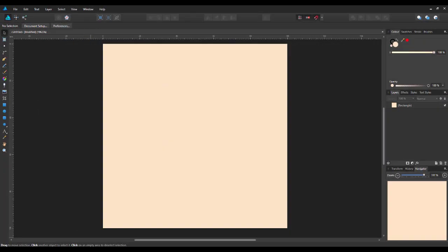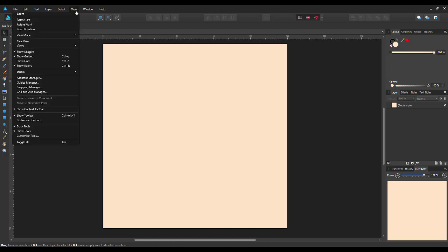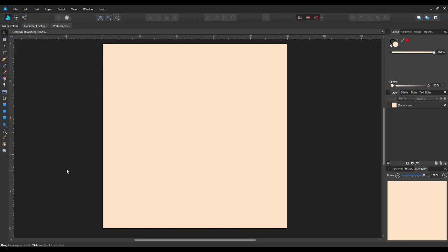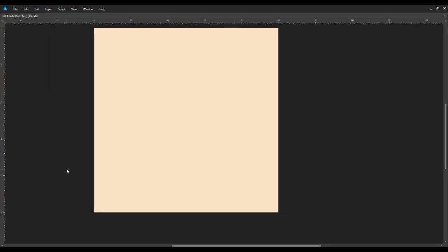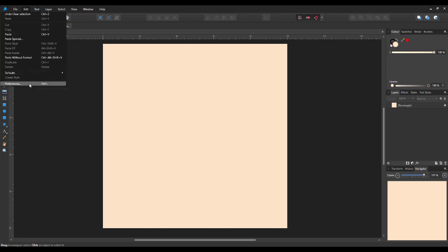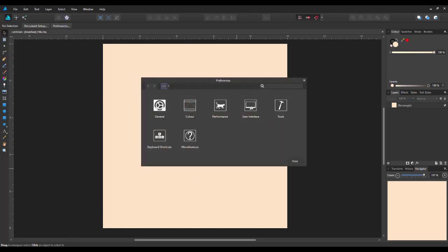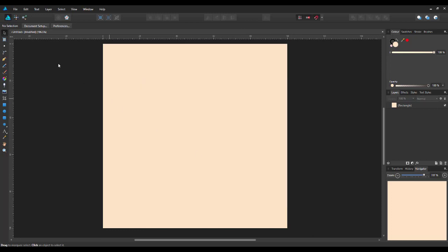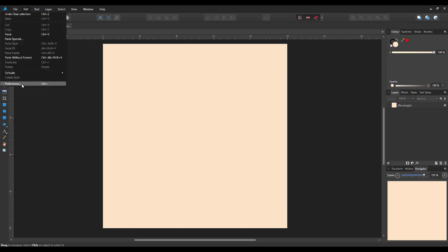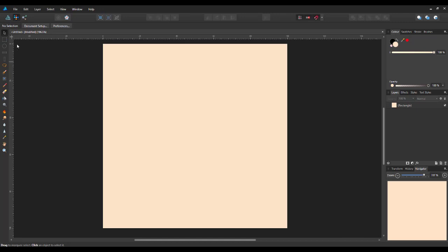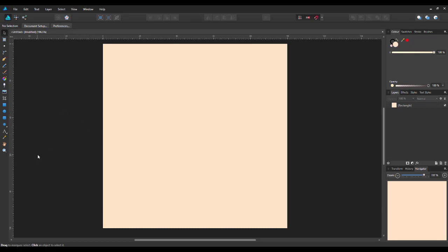So that is the look on that on Affinity Photo. And I'll just do a quick look at Designer. Same thing here. View menu. We have show the context bar. Customize the toolbar. Customize tools. You've got the tab option to just have a very basic version of the user interface. Again, you can change the user interface colors from the edit preferences option. And you would need to change the different tools for the different personas like you did in Affinity Photo. So, they both work in exactly the same way.